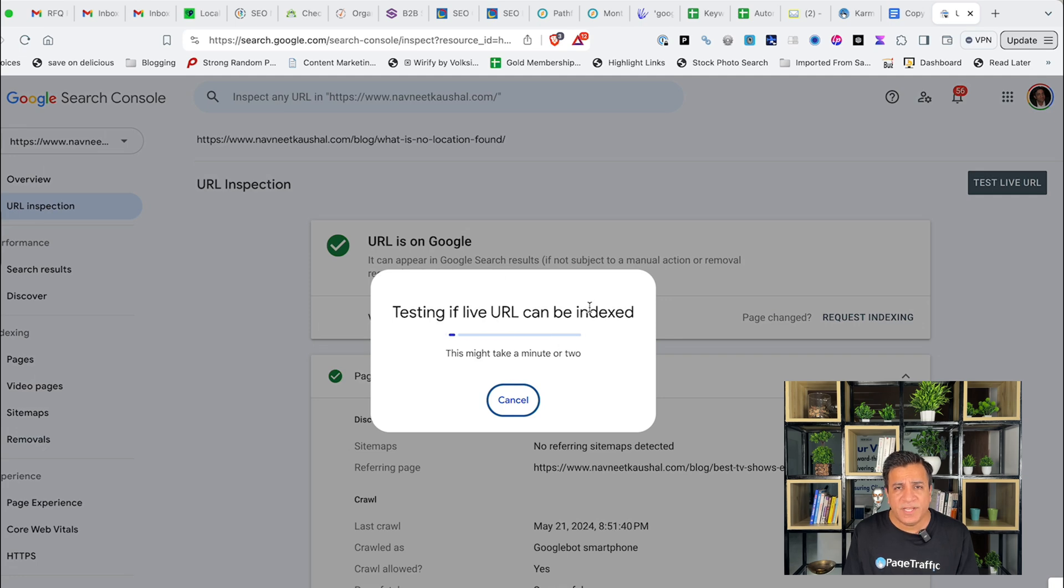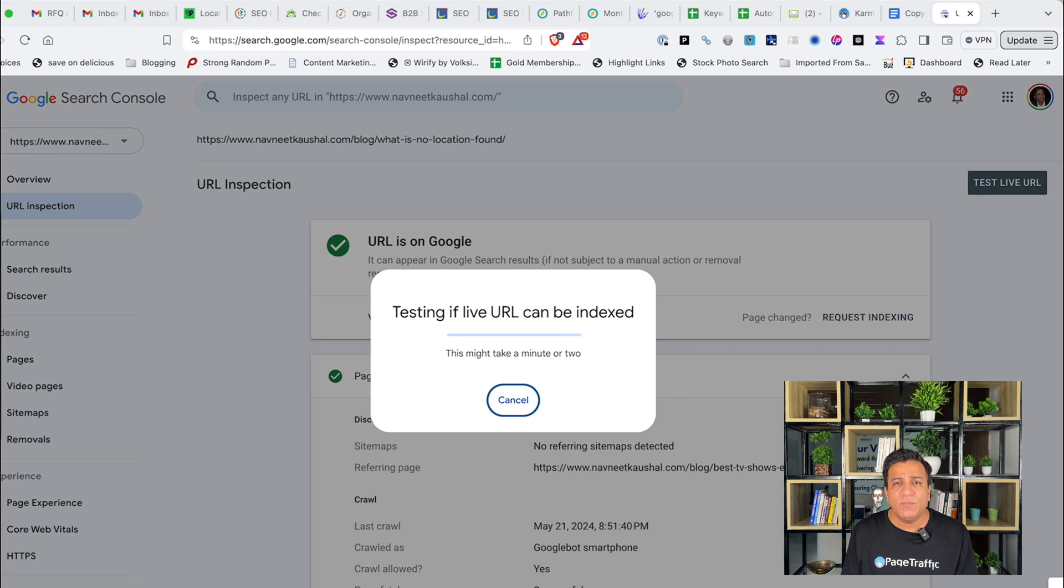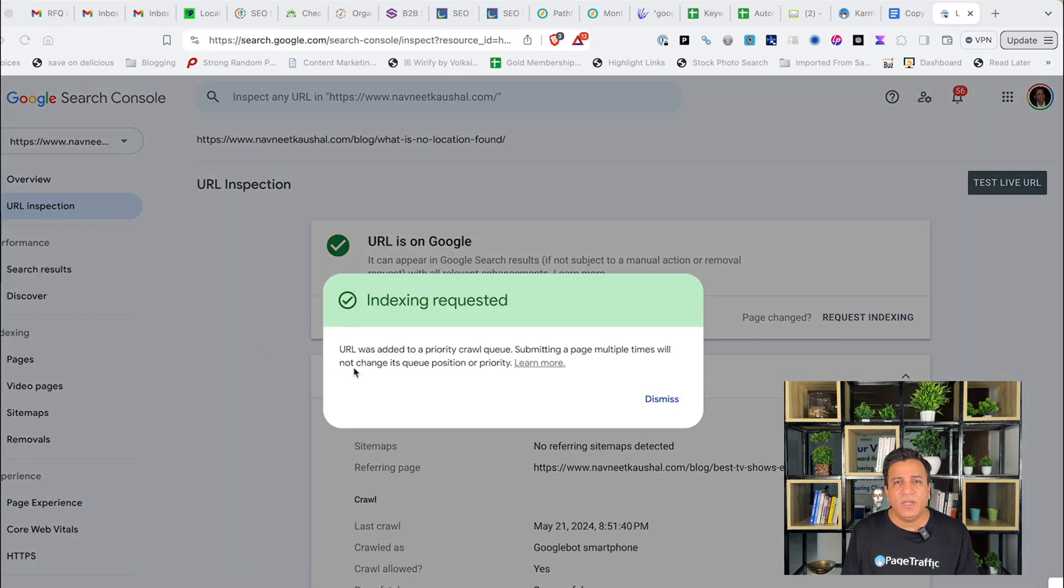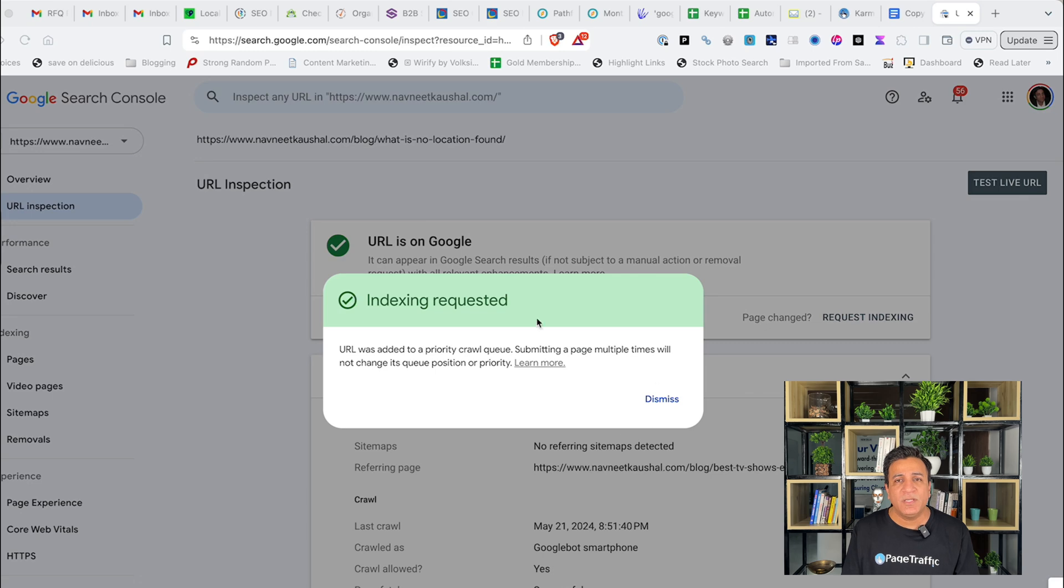After you request indexing, Google will push your URL to the priority line for crawling and indexing. While this will work in most cases, it doesn't work 100% of the time. And if your page doesn't index after you manually request indexing, there may be other issues that you need to address. Also, Google will limit the number of pages that you can request indexing on per day. I am typically able to request indexing on 10 to 15 URLs per day and it does take some time to manually go through this process.